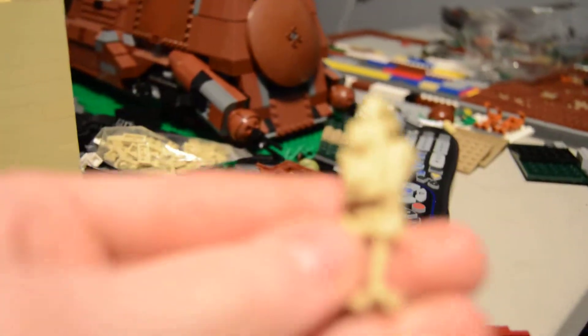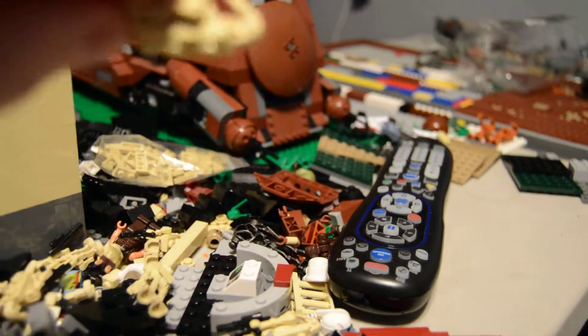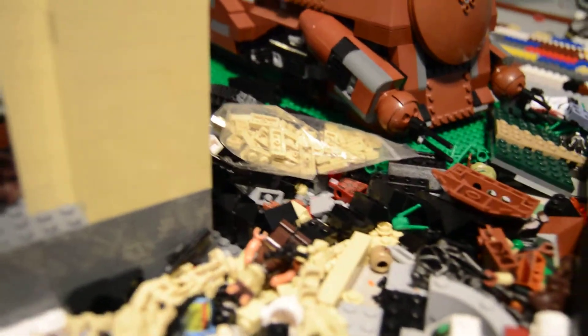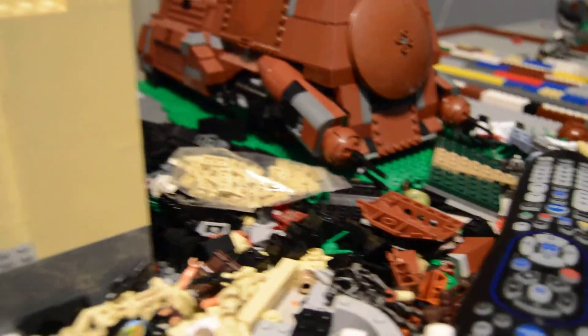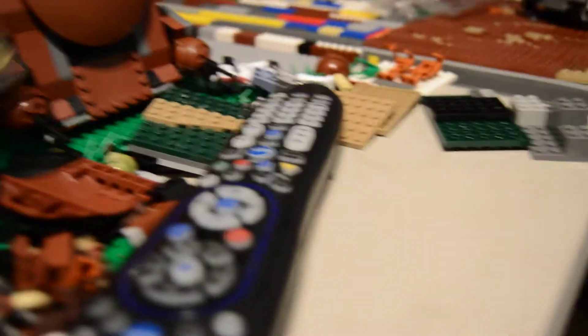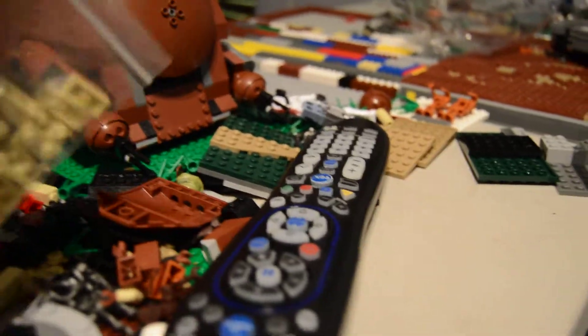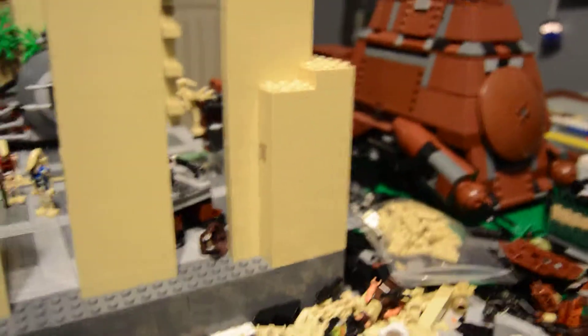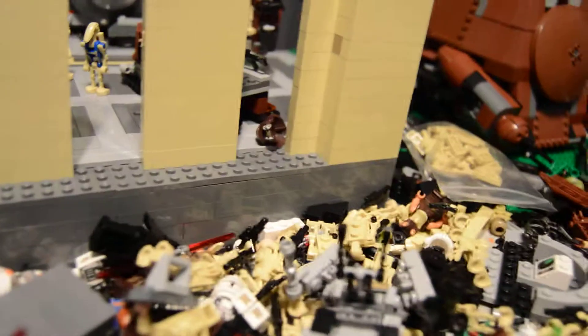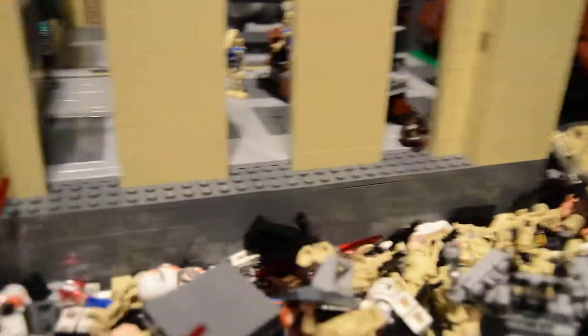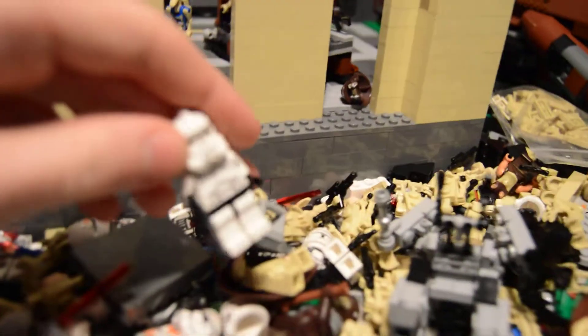If you ever wondered, I always do put the backpacks on my droids. If you ever wondered where I get all those, I got a really good deal on these on Bricklink.